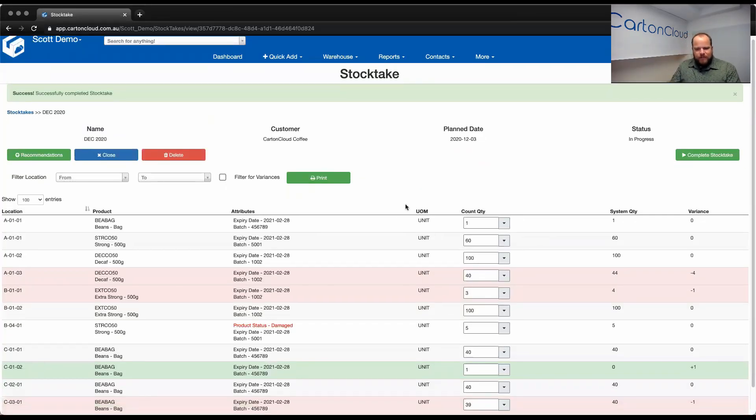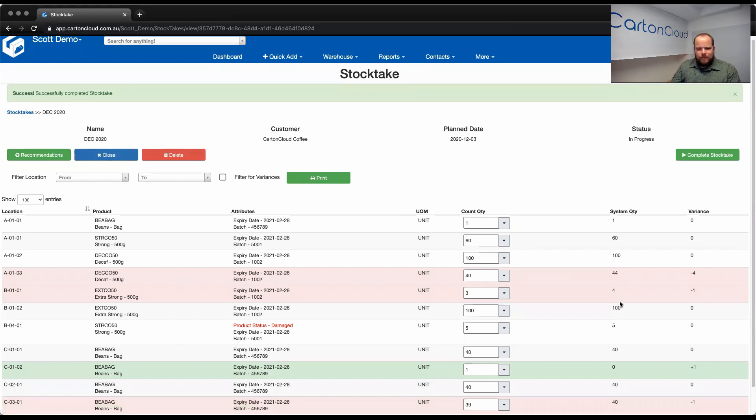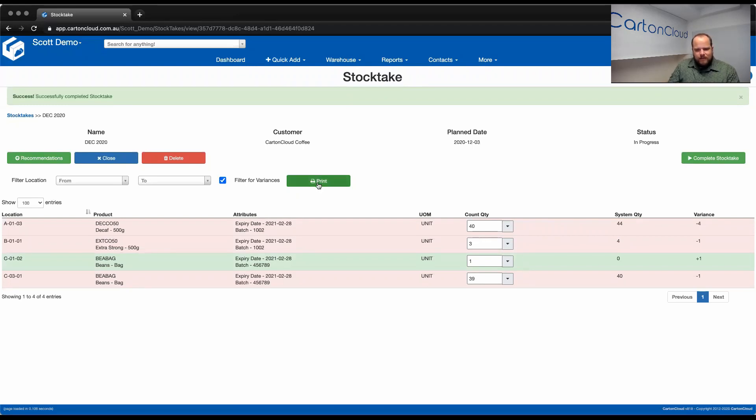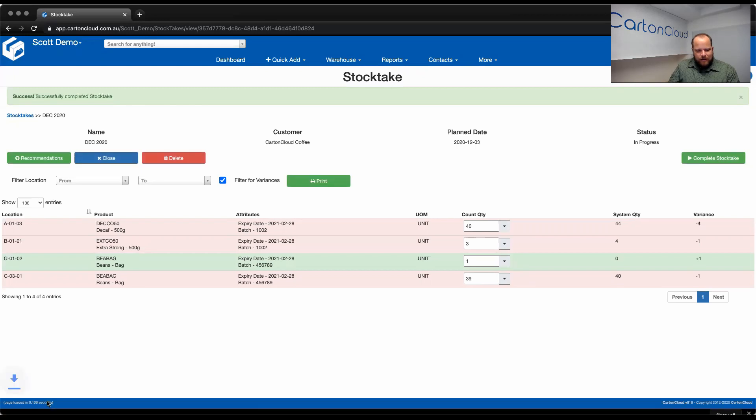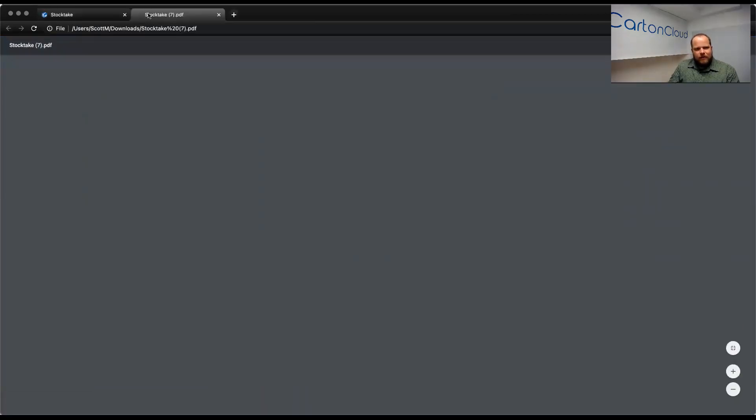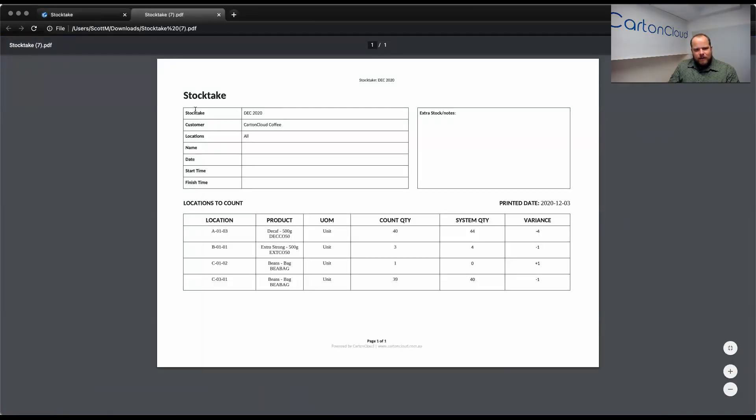So, now we're presented with our full count result in comparison to our system quantity. We have our predefined filters along the top like we talked about before and I can just filter for variances. So, you'll see that I've got a couple of variances here that I need to take care of. Now, I can print out this variance list, which again is a document template that we can adjust, where we're now going to display what you counted, what the system believes there is, and the variance that's been caused.